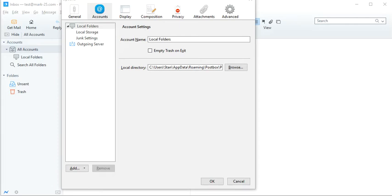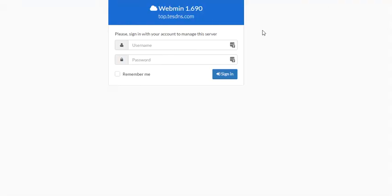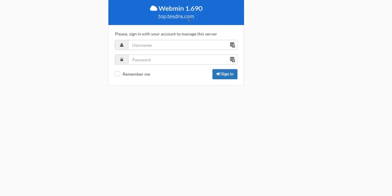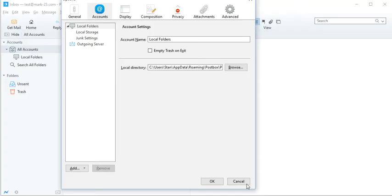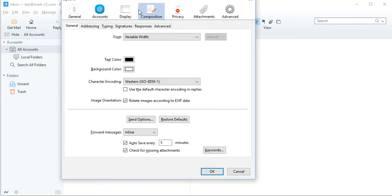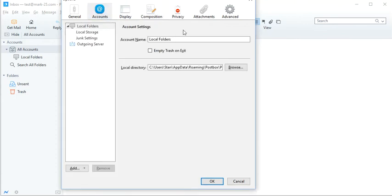One thing I wanted to point out is that Webmin, Virtualmin does have a login area for users to retrieve their email. And it is basically the host name of the server, which you'll need to get from your hosting provider. So it has the host name colon 20,000, so it's the numbers 2-0-0-0-0, and the colon is the two dots. Let's get back to this. We're not going to get too much into the setting up the server, but we're going to show you the software here.